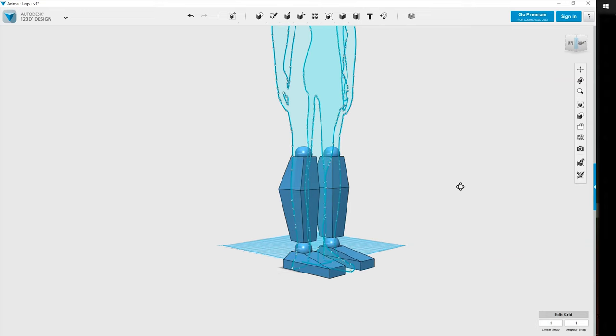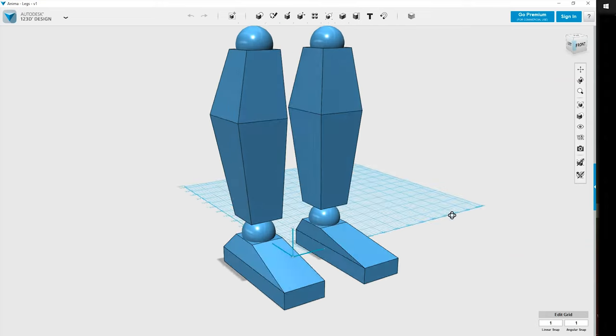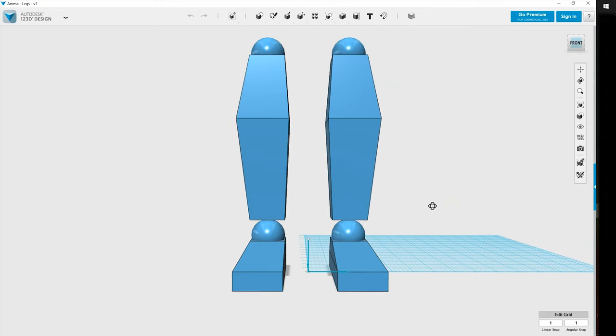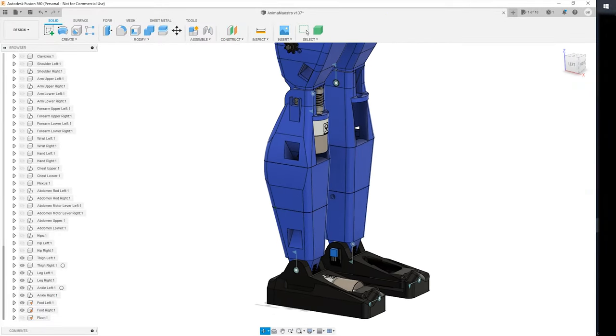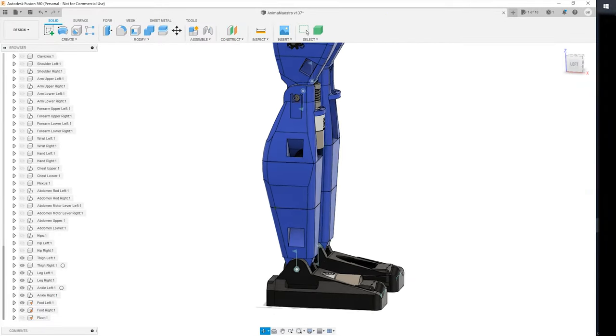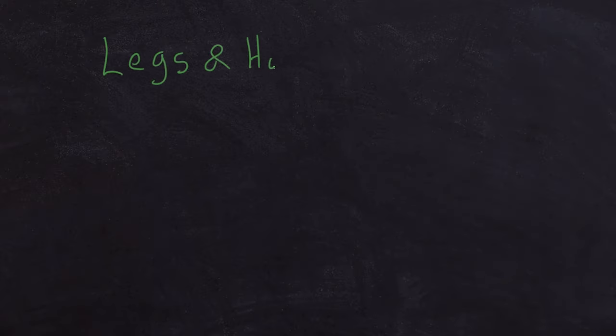This is how I started to modelize my animatronic in 3D. At first using really basic shapes and slowly refining them over time. The first things that I started designing were the legs and hips mechanisms. For the legs and hips there were 3 things that I really wanted my animatronic to be able to do.